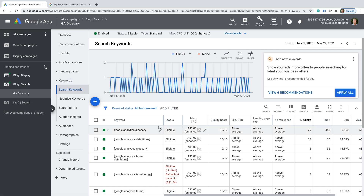Here in my demo account, we can see we have some keywords relating to my Google Analytics glossary, and this first keyword is added as a broad match. With Google Ads, there are three different match types available for our search campaigns. We can use broad match, which is going to give us the greatest reach and coverage for keywords that relate to the keyword we've entered. So it's going to include people searching for that exact keyword — Google Analytics glossary — but it's also going to broadly match to all related terms.